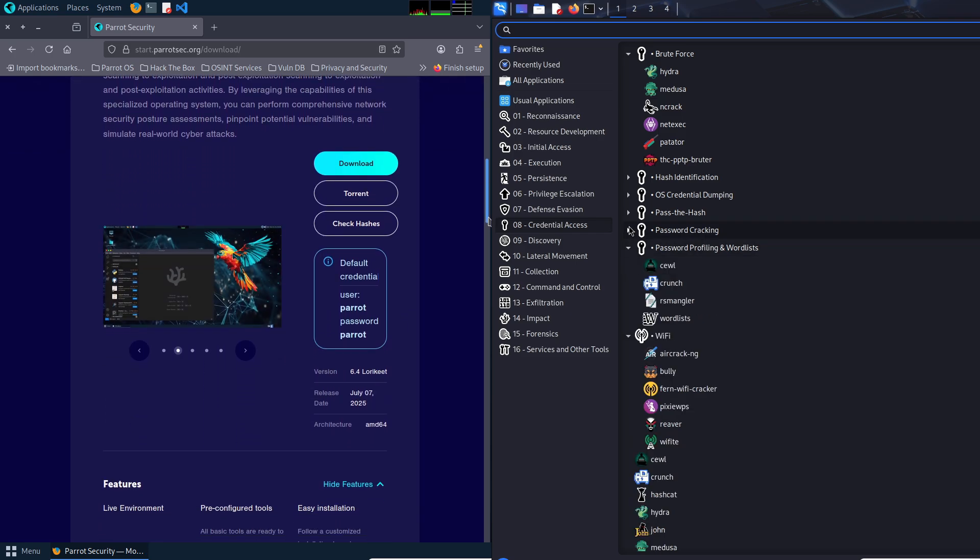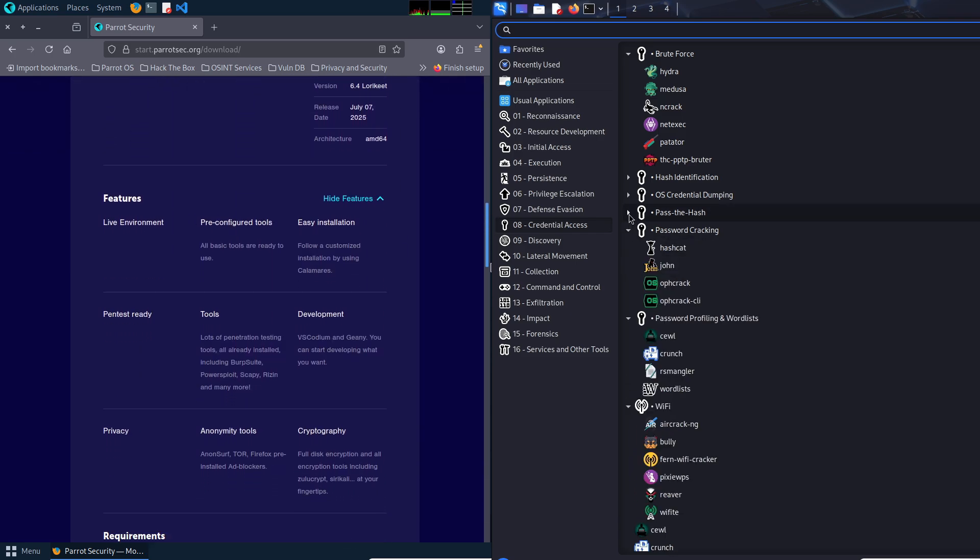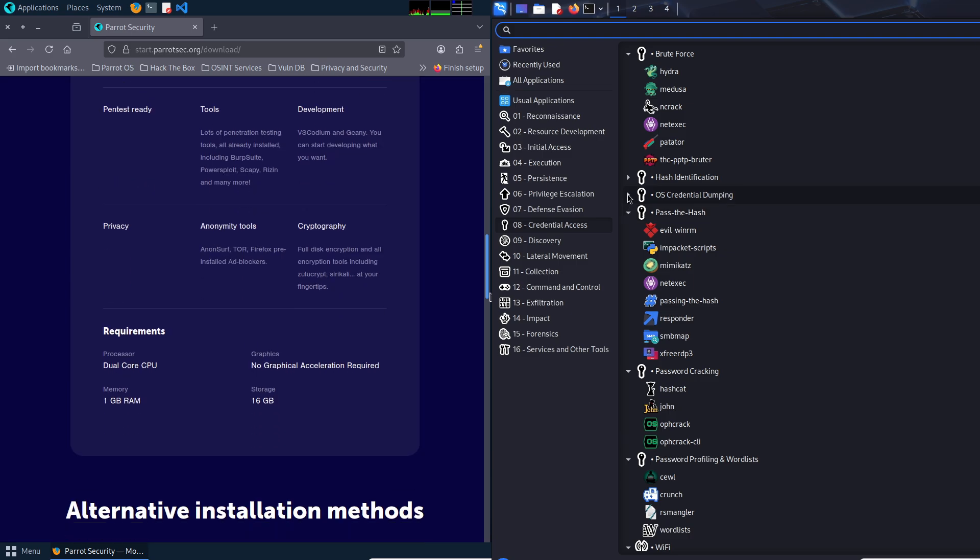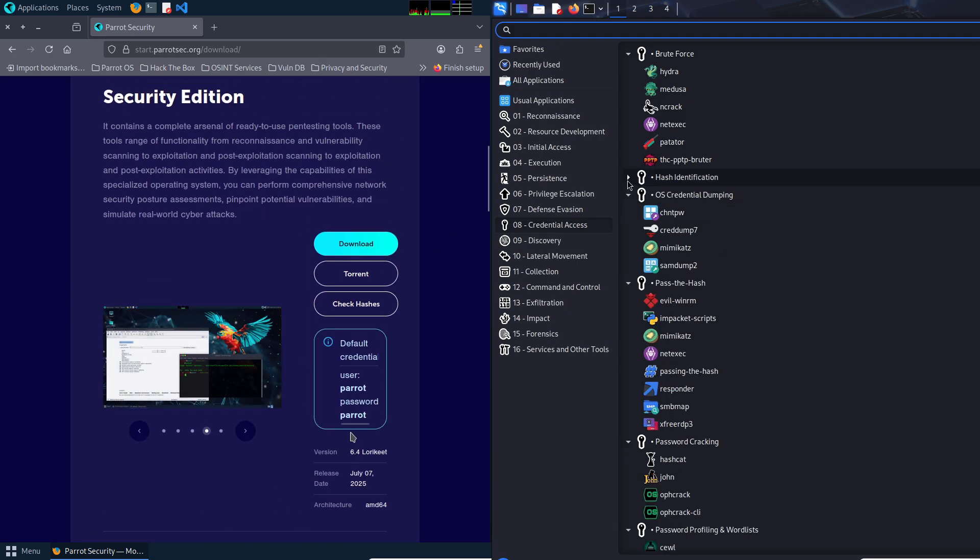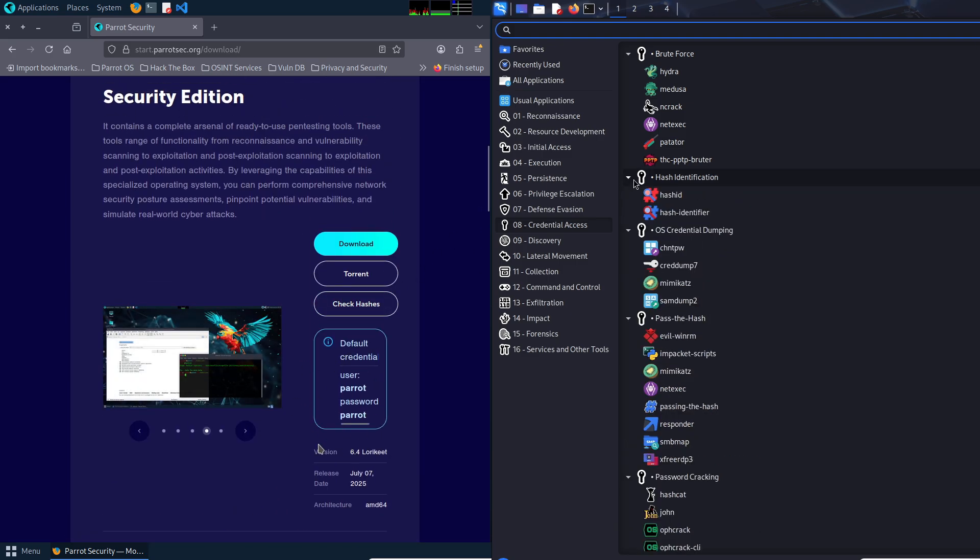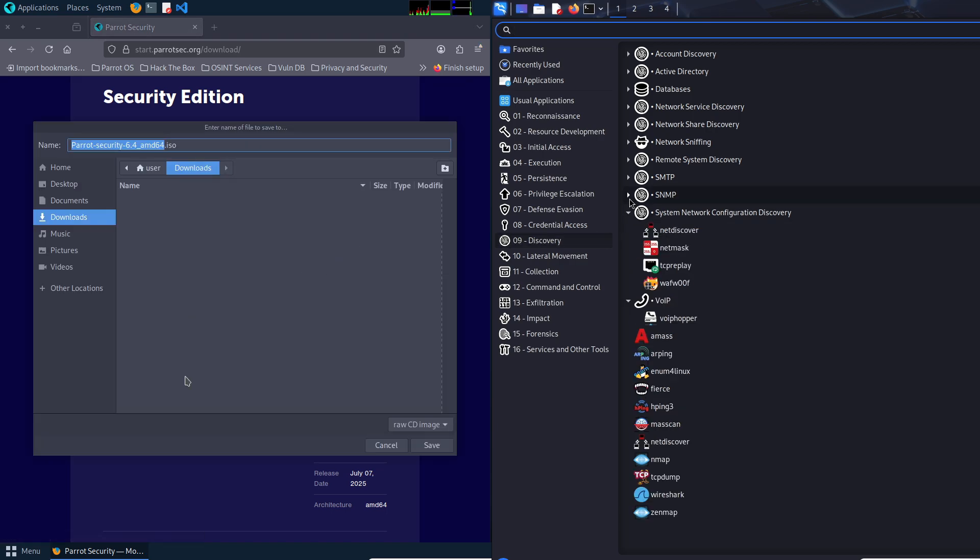Number four is industry recognition. It's a go-to choice for professionals, giving beginners a head start if they plan to pursue cybersecurity careers.